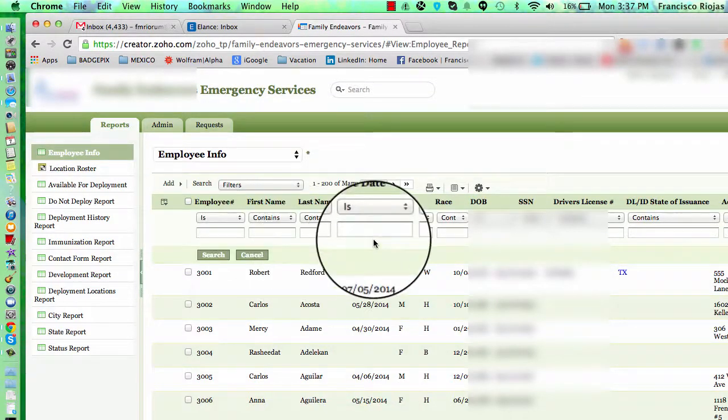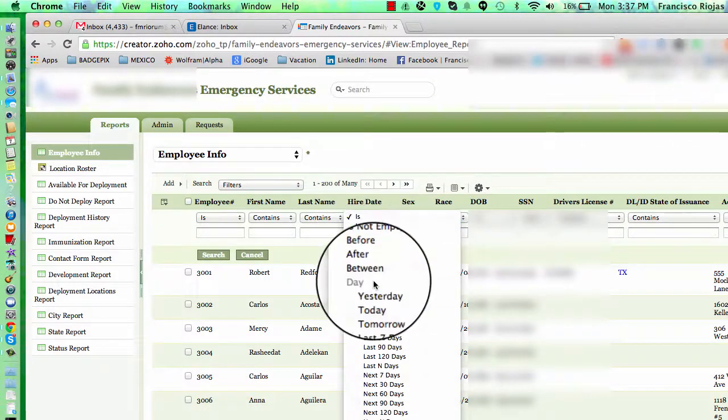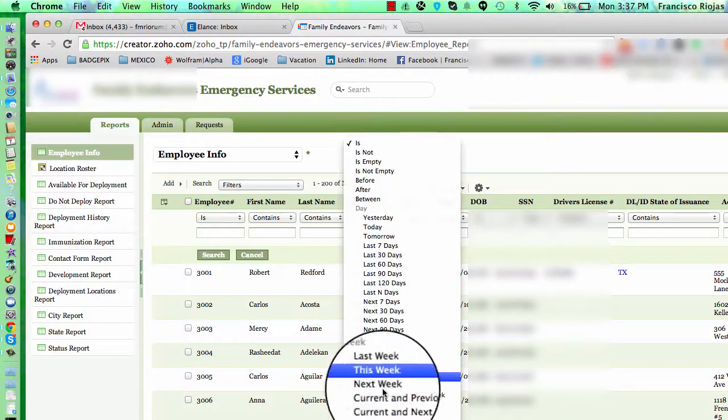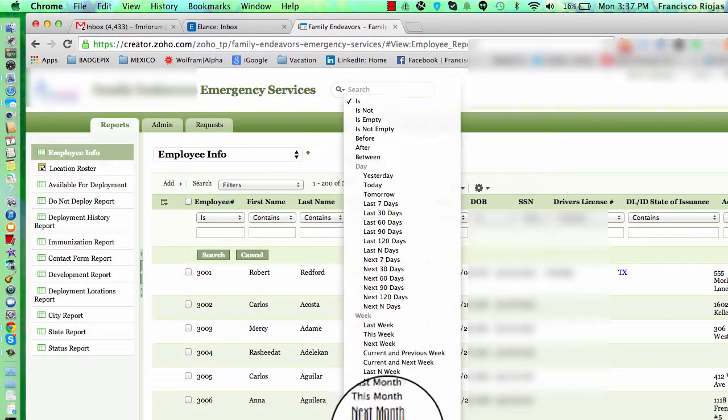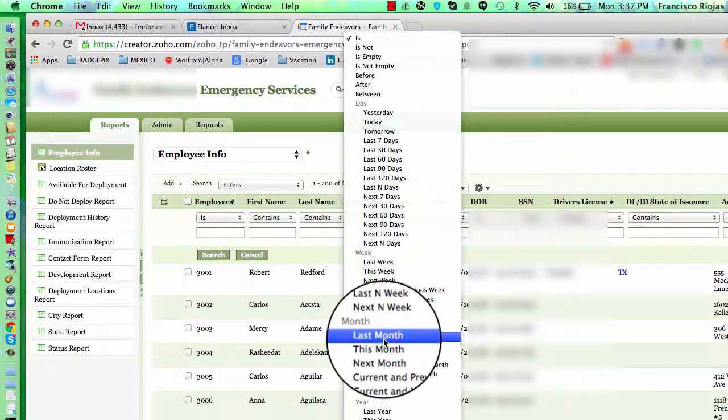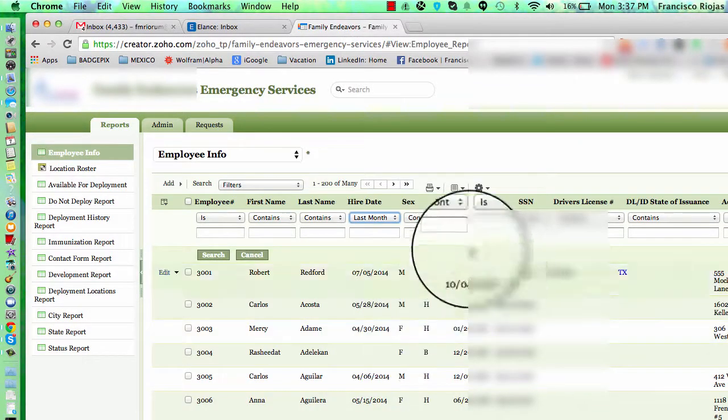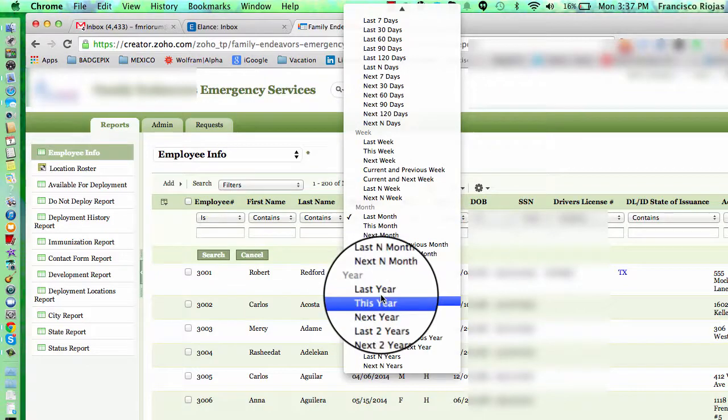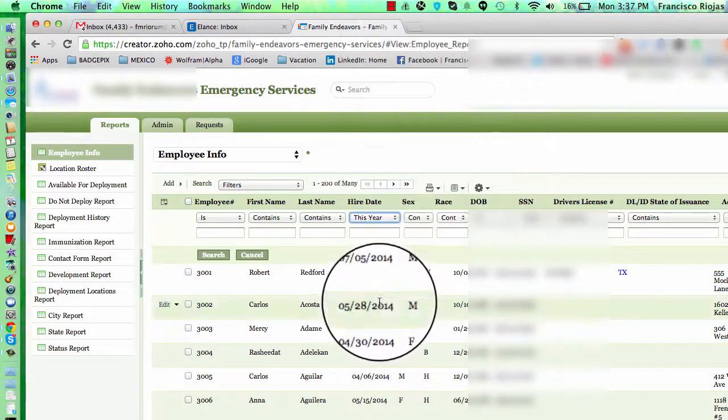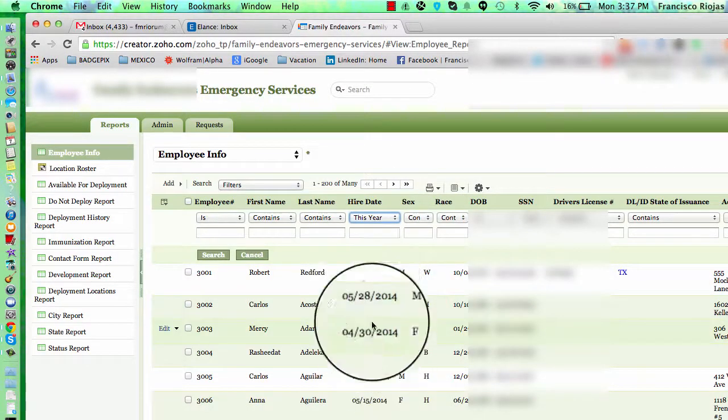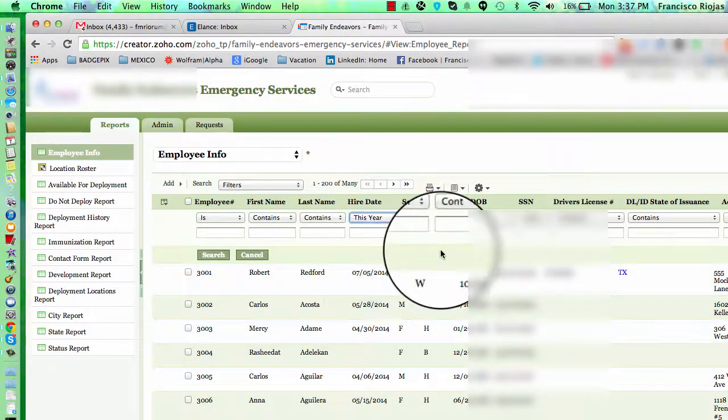For example, you could say the hire date to be in the last month. But actually, let's make it this year so that we get several records here.